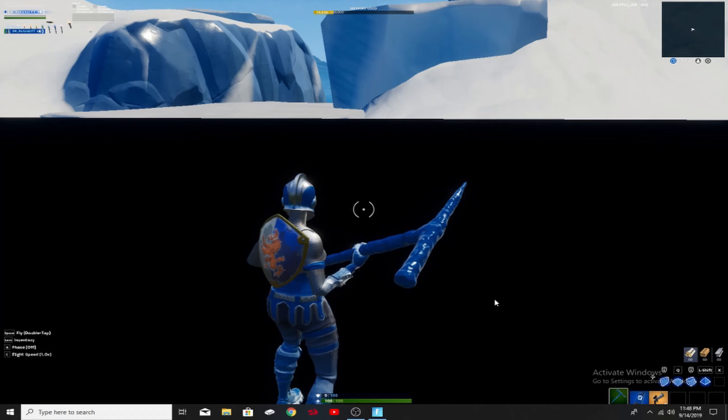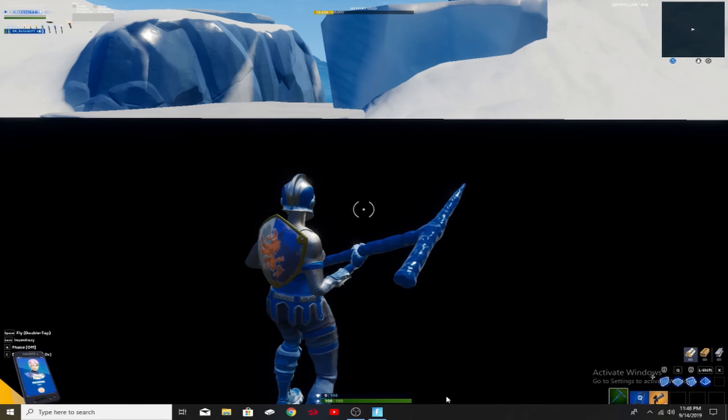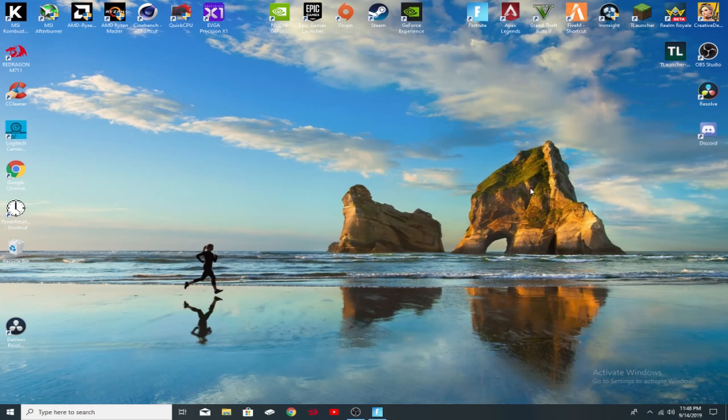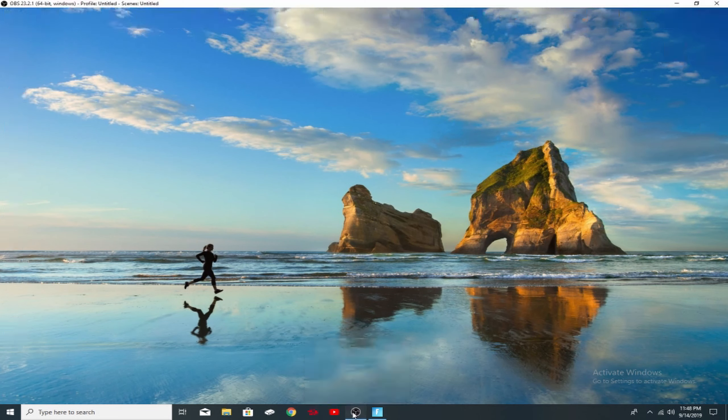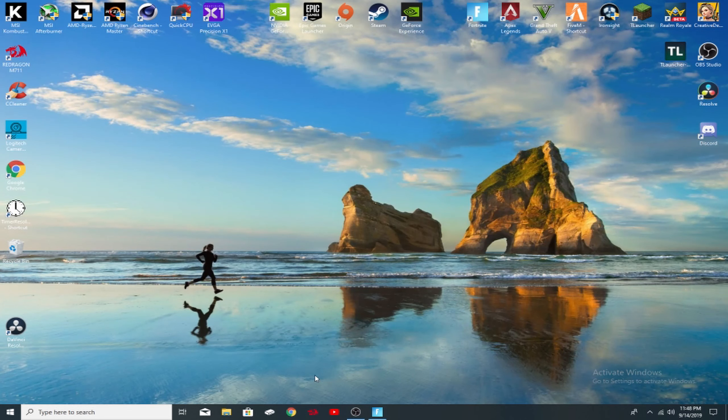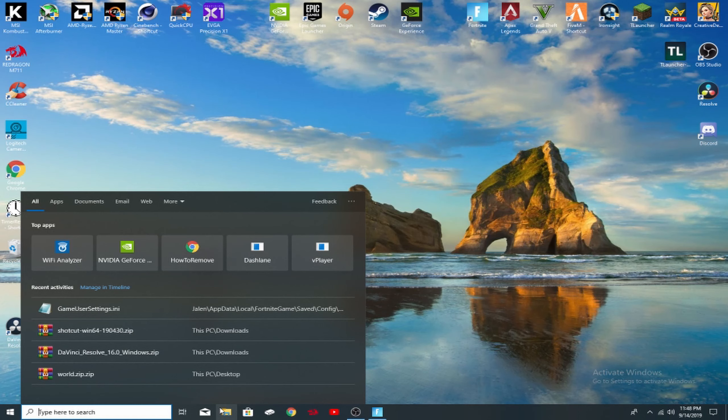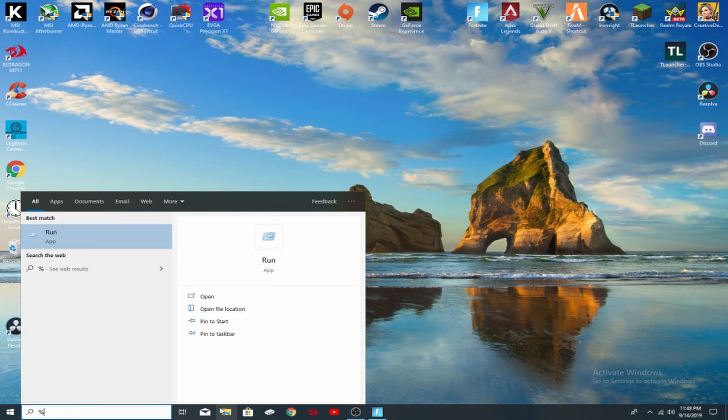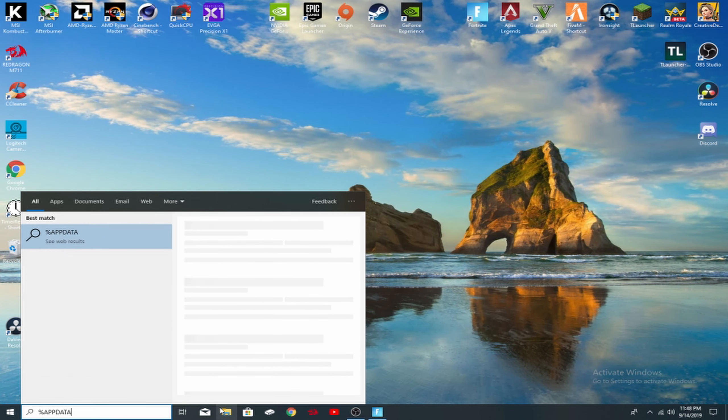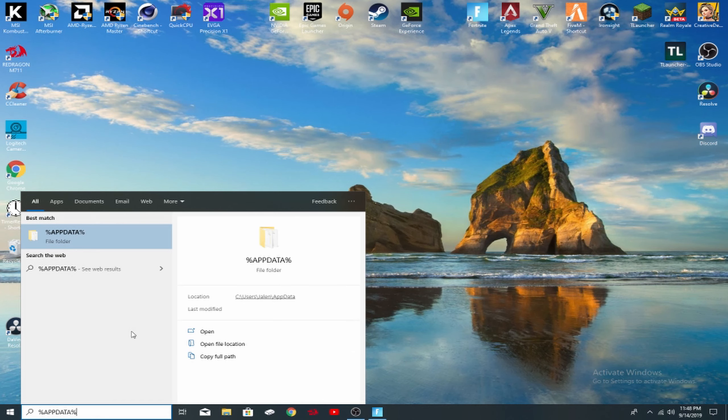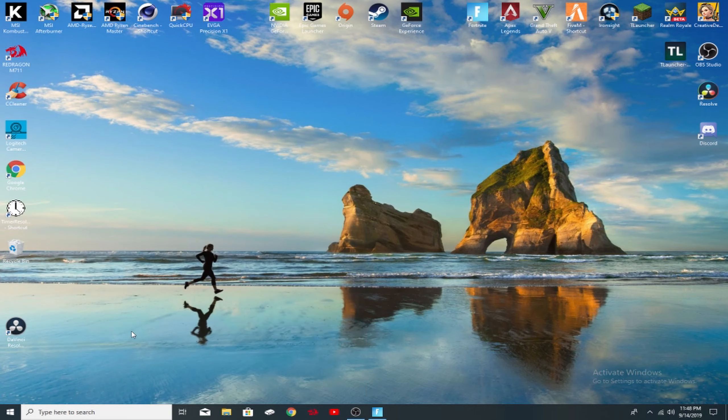So once again, what you guys want to do is I'm going to go ahead and just minimize out of Fortnite real quick. There we go, so now we should be back on our main screen. So once you get to this point, you want to type percent AppData percent. It doesn't matter if it's capital or lowercase, just do it like percent appdata percent and click enter.